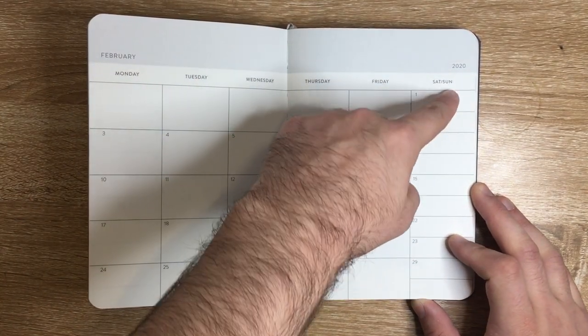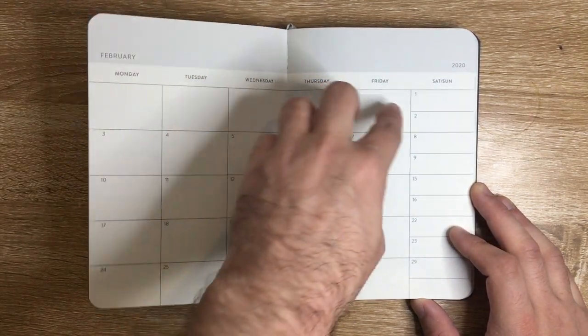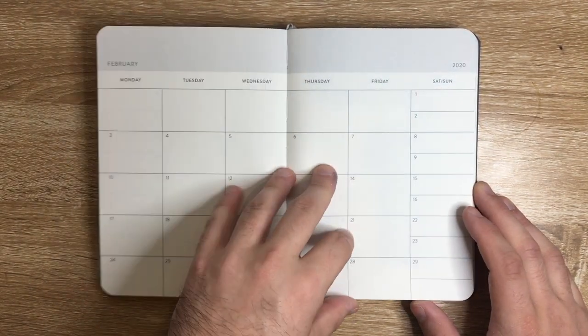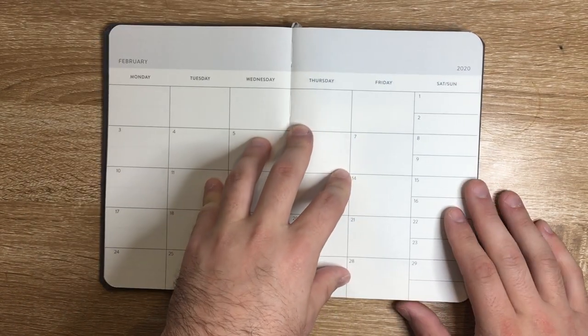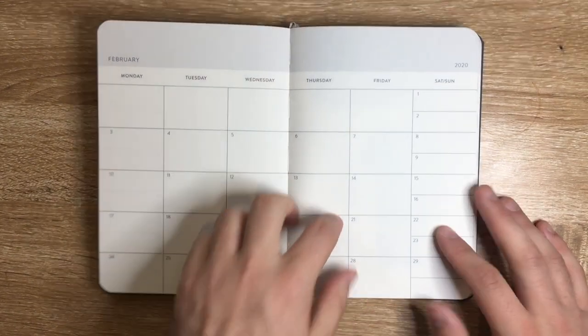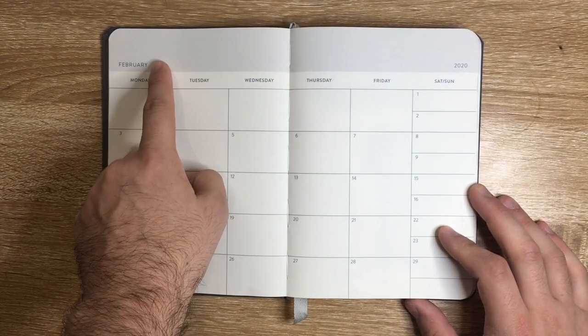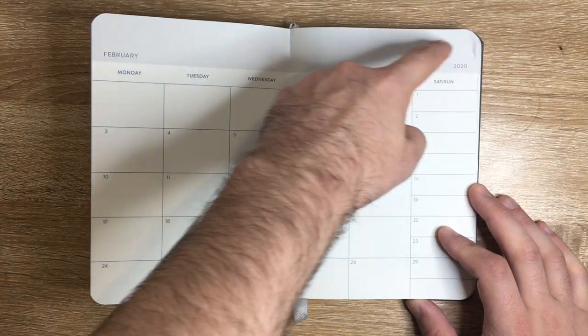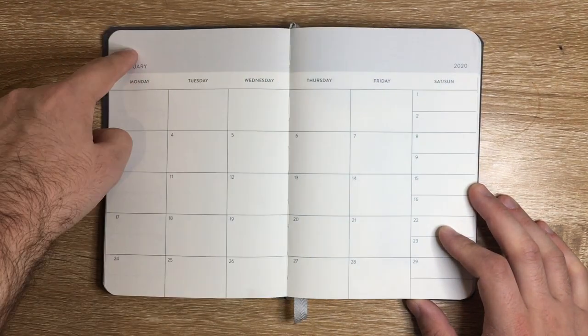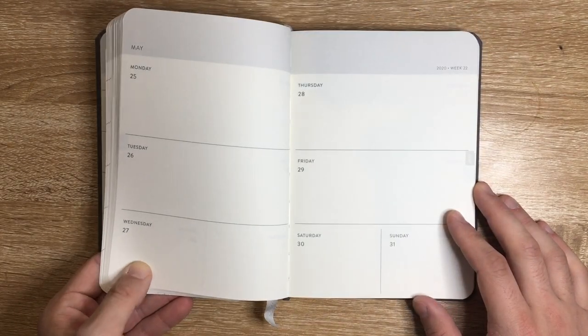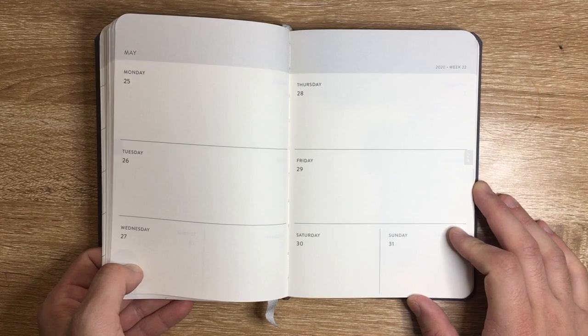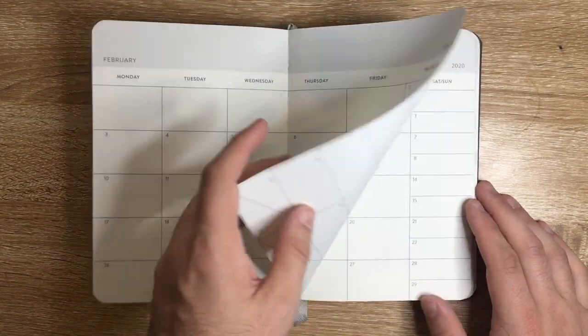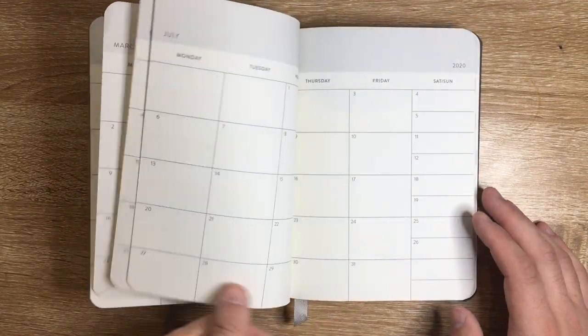There are planners that manage to fit this in a slightly different format, with smaller boxes for the days and maybe a notes column down the side. This is just the setup that Baron Fig have done. There is a lot of space here at the top, which could easily be half that depth allowing for more space on the page.